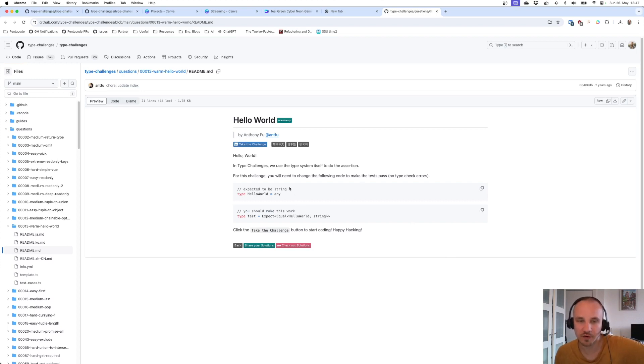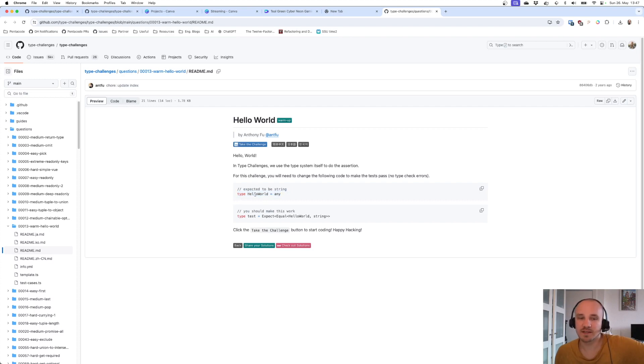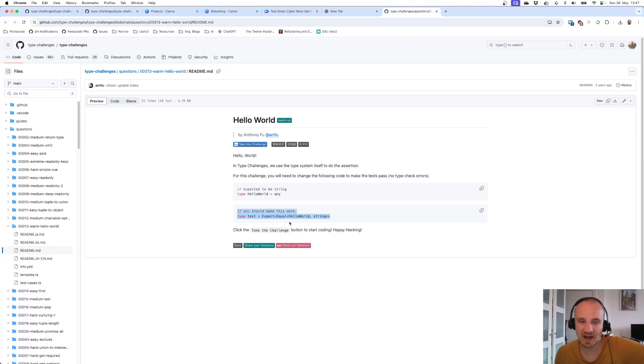So basically, we always have a block of code that we are supposed to change, like this one where it says 'type HelloWorld equals any', and then we have a block of tests that need to pass with our solution.